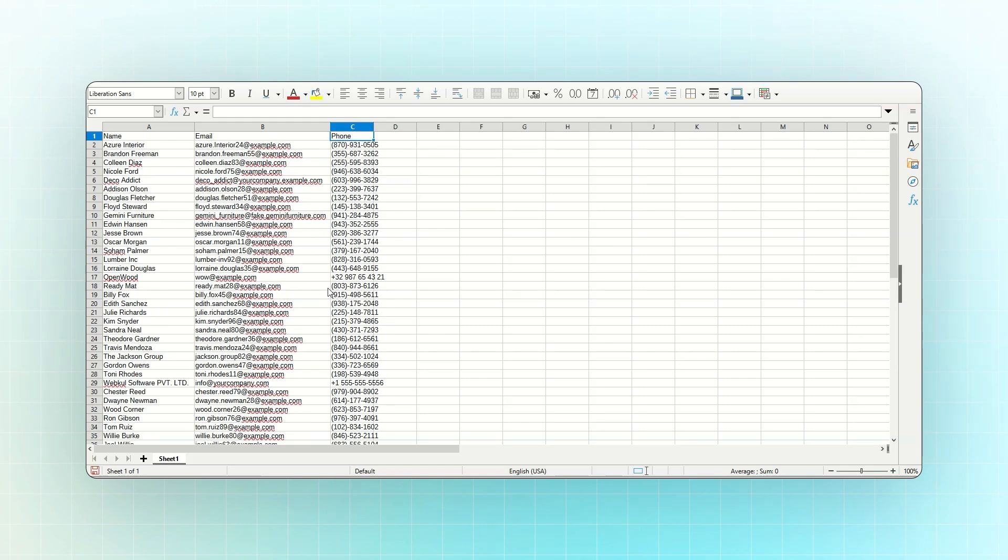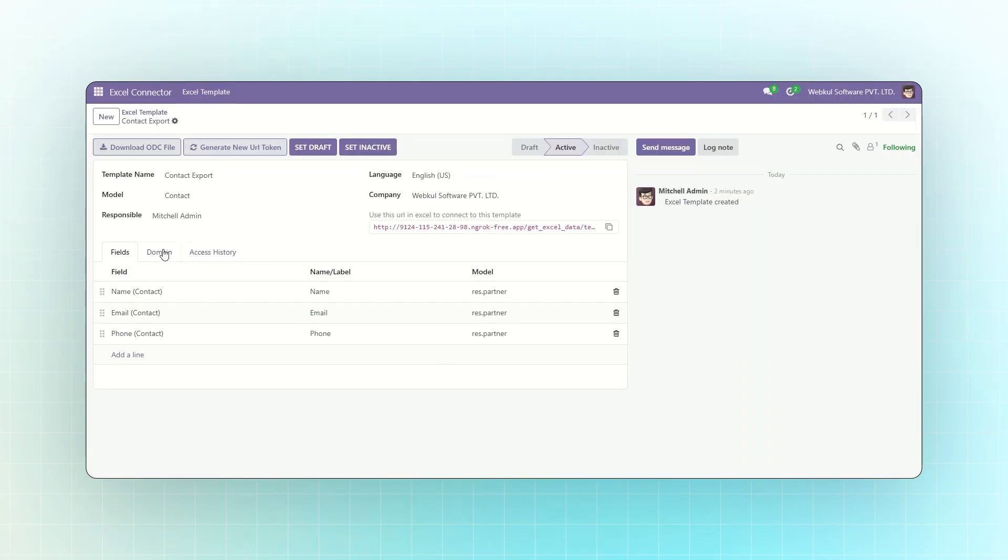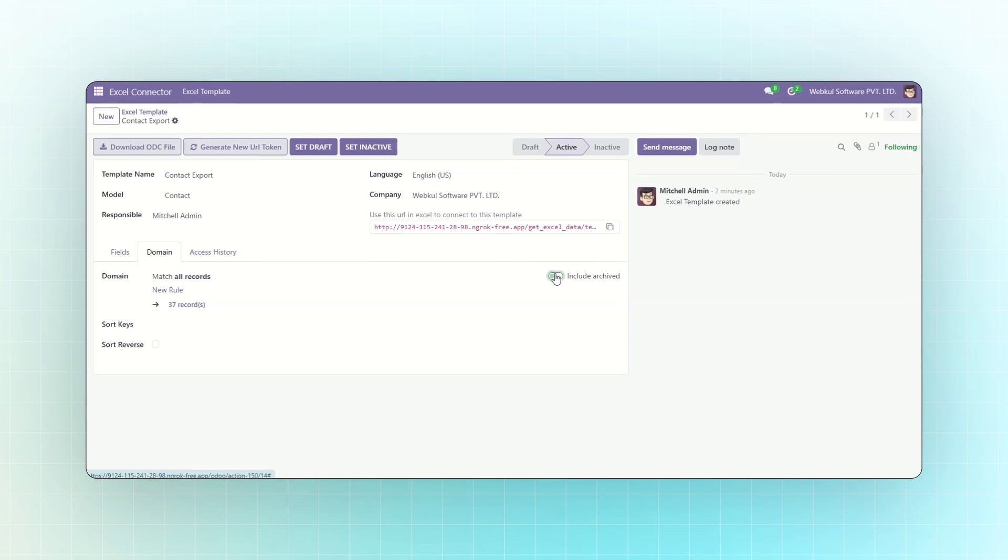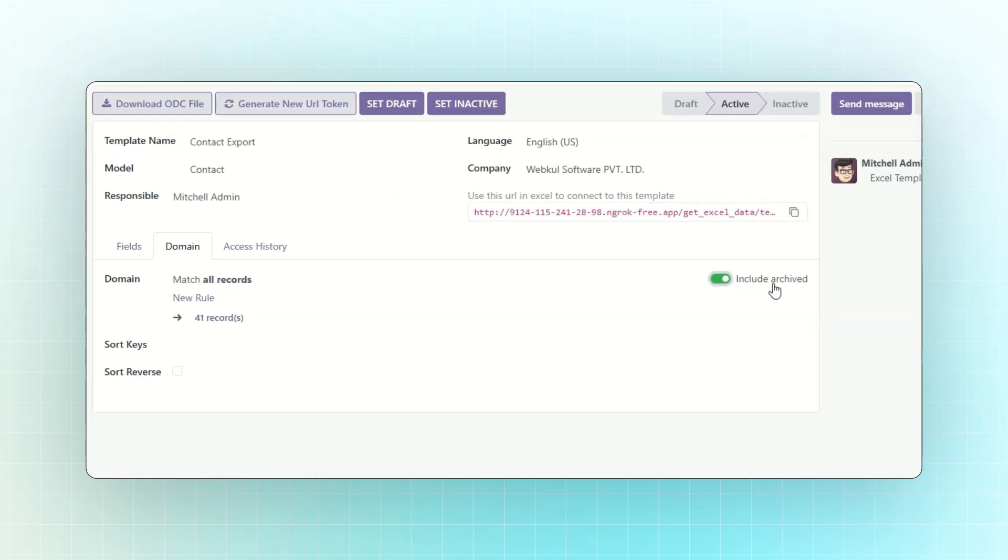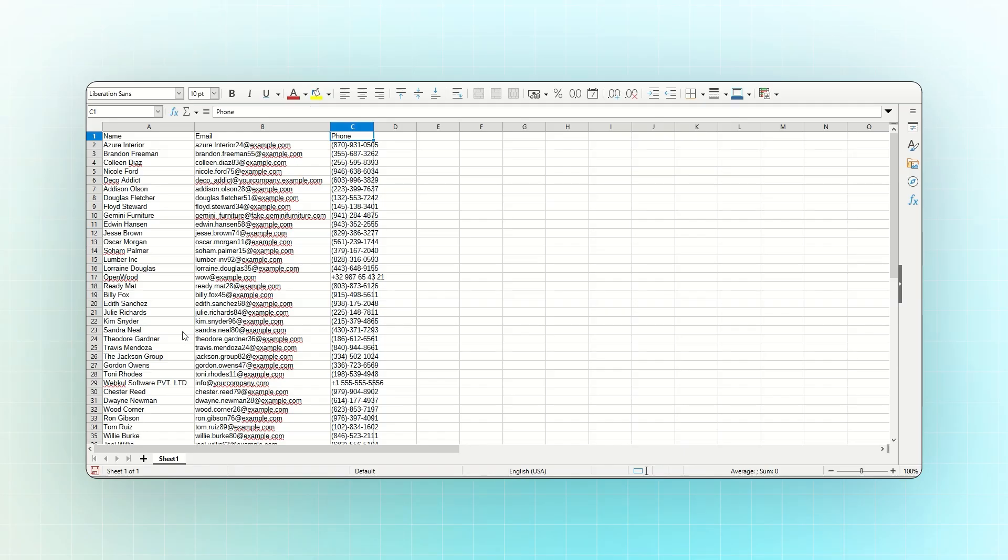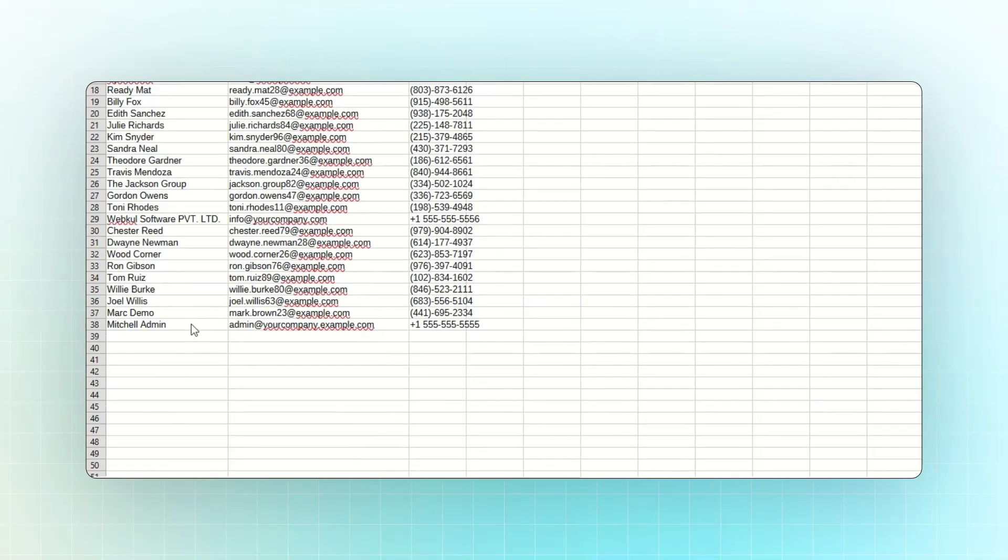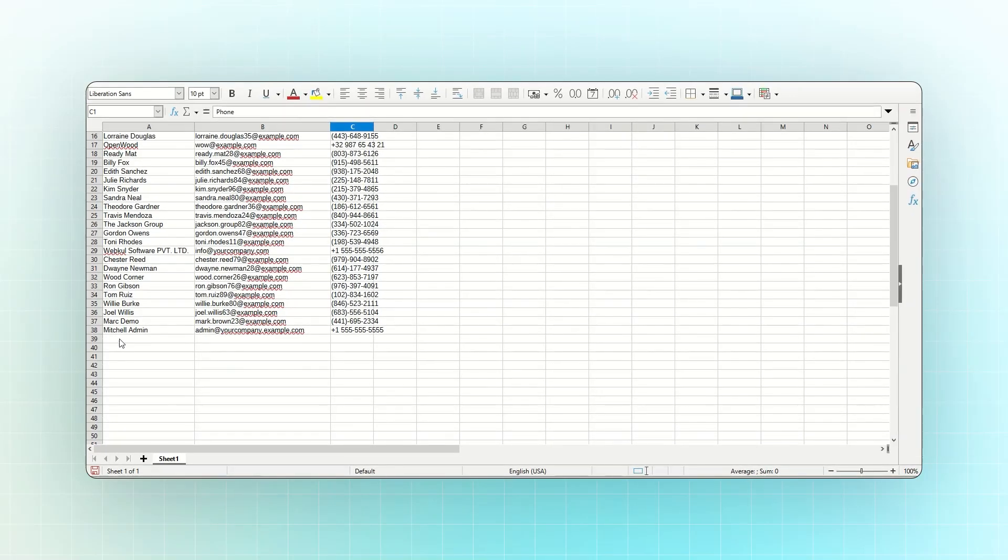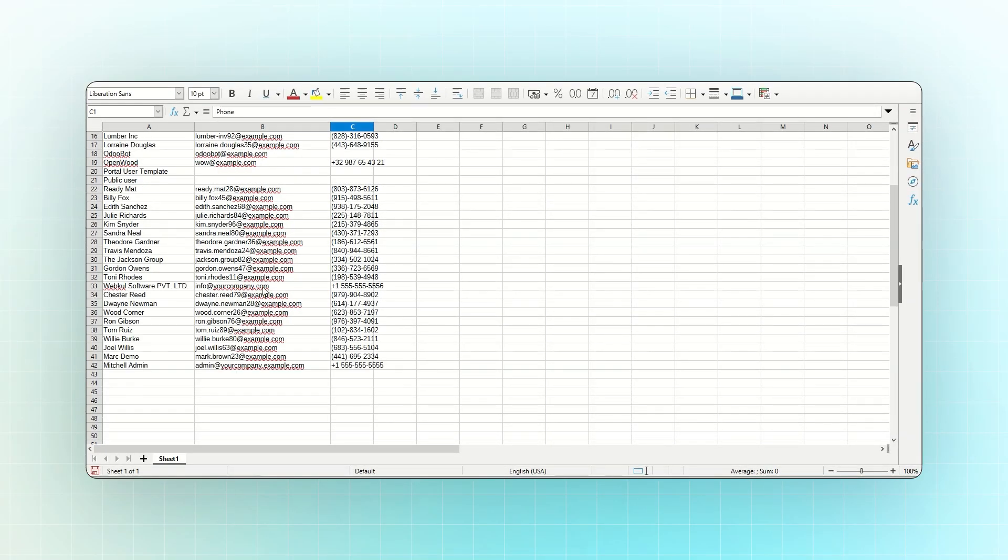You can also set a domain or filter. Click on the second column domain option. Enable the Include archived option. You'll see 41 records are found. Click Save to confirm. Now, you'll see 38 records displayed. Wait a few seconds, and all archived records will be imported as well.